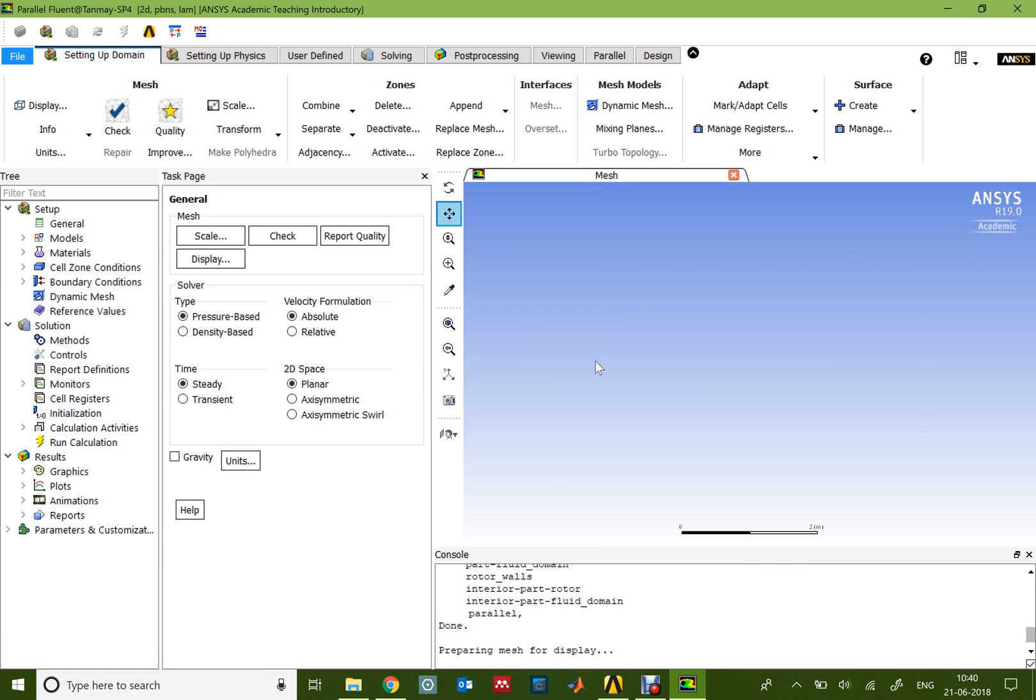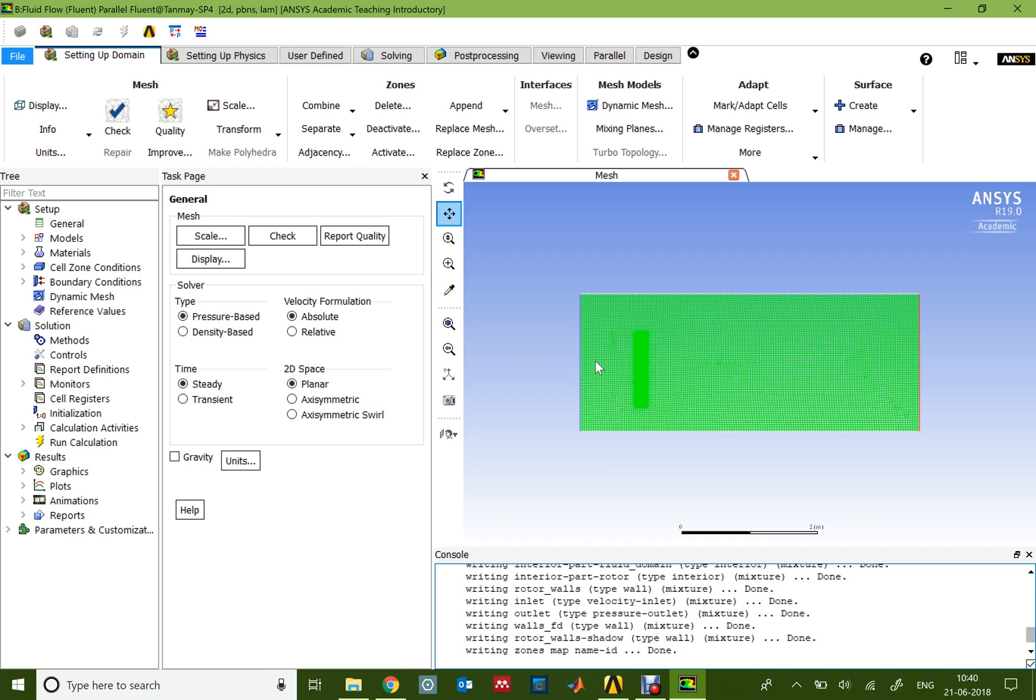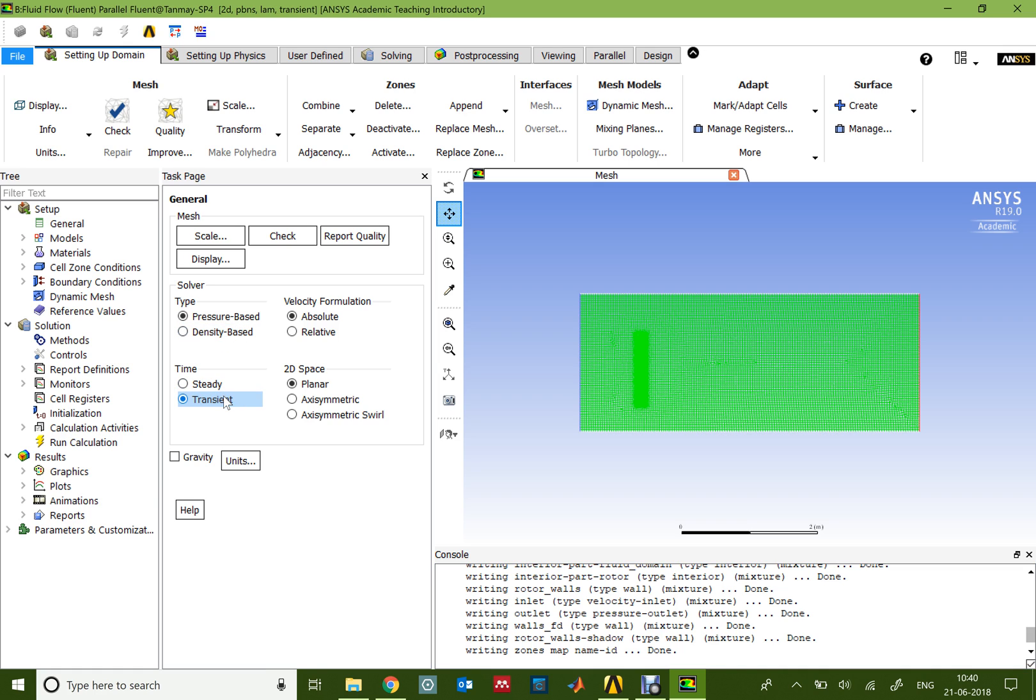First of all, to start with the solver, I'll choose a pressure-based solver because I'd be using water as the fluid. If you want to simulate a wind turbine in which you have air, you might want to use the density-based solver because air is a compressible fluid. For the time, I'd select the transient solver.